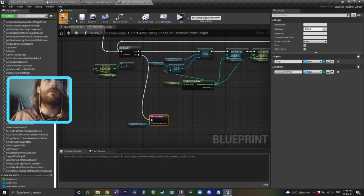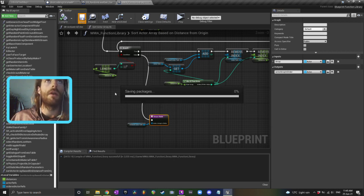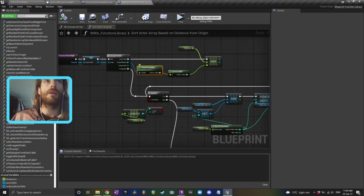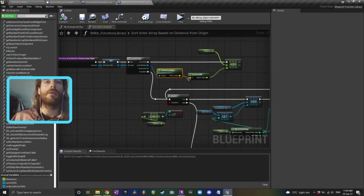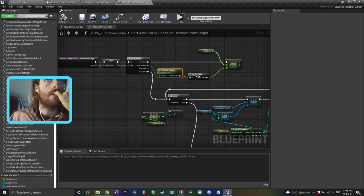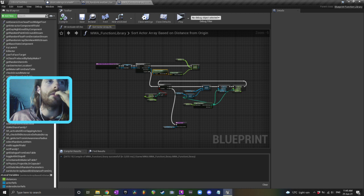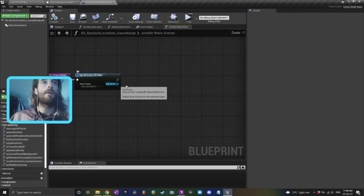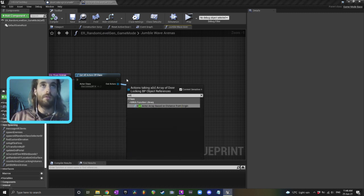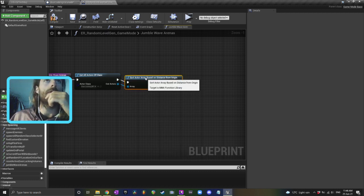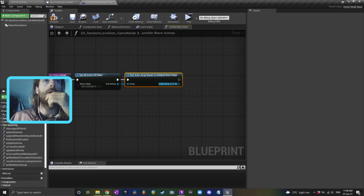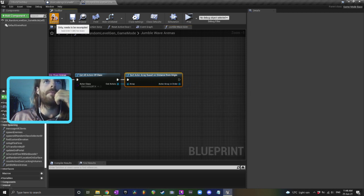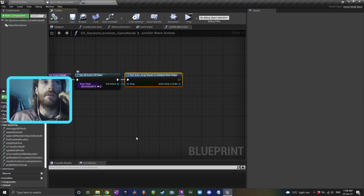And they're arranged in order of smallest distance from the origin to the greatest distance from the origin. And, of course, you could compare two vectors here instead of using just zero, zero, zero as the origin. You could get all their distance and arrange it in order from something else. Sort actor array based on distances from the origin. So, in my case, what I'm going to do now is I will sort actor array based on distance to origin, and then now they'll always come out in the same order every time, from smallest distance from the center to greatest distance of the center.